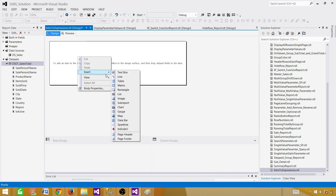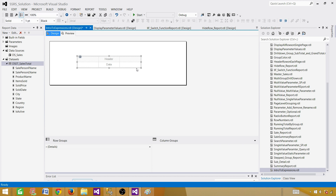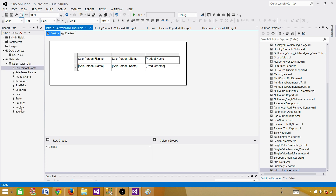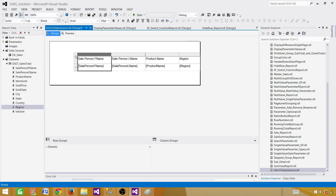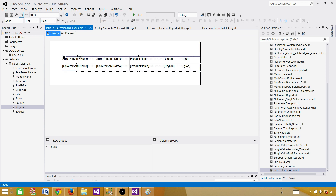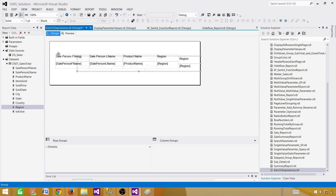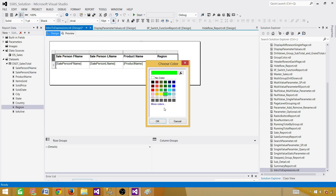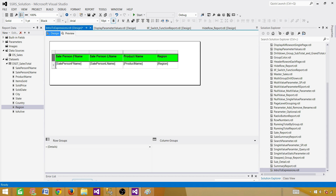Now right-click here, insert, and bring a table. You can bring a table, matrix, whatever you want. We'll bring in a couple of columns, including product name and region. Let's move things around a bit. Click on the header, make it bold, and give some color — let's say green.